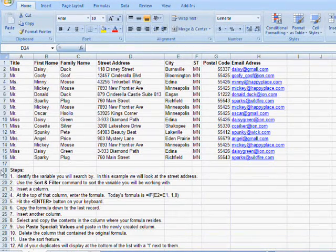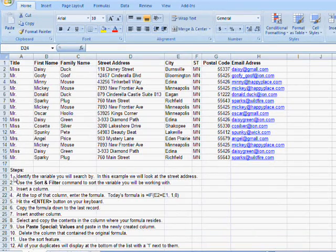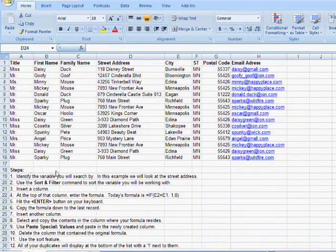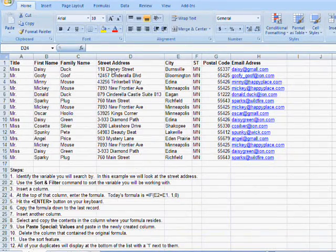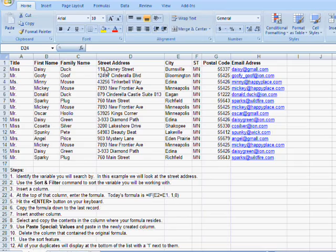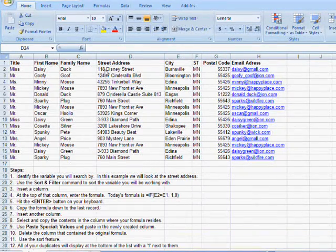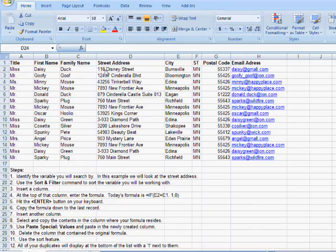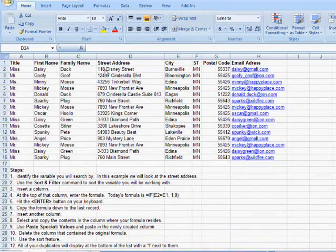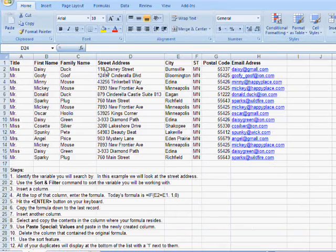Our first step is to identify the variable that we are going to search by. In this example, we are going to be looking at the street address. You can do this by any variable that you like, but in this case I'm going to do it by street address because I assume if the street address is the same, chances are the whole record is a duplicate. So that's what I want to eliminate from my contact database.